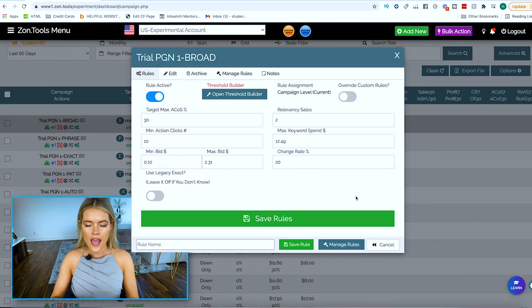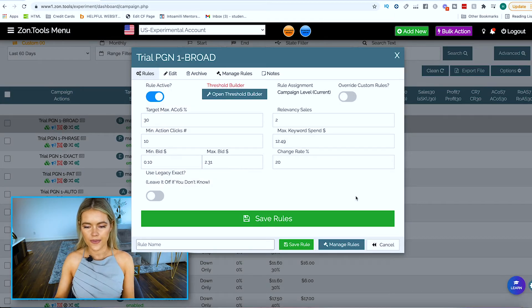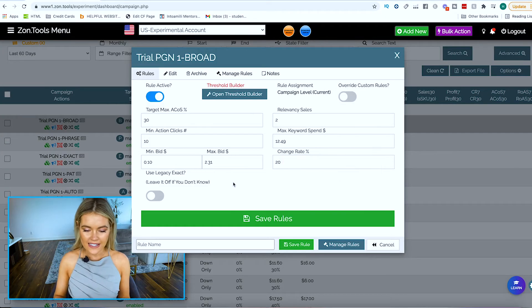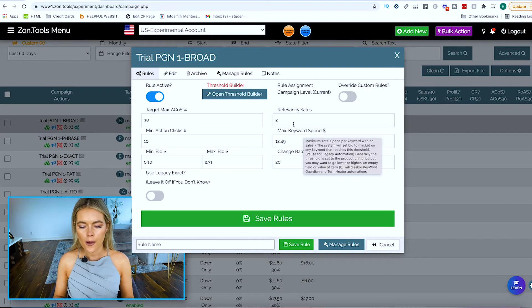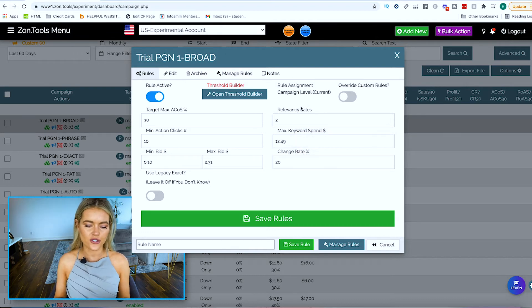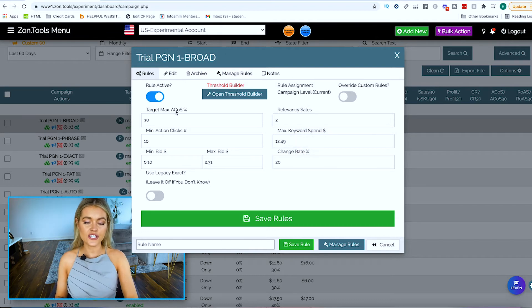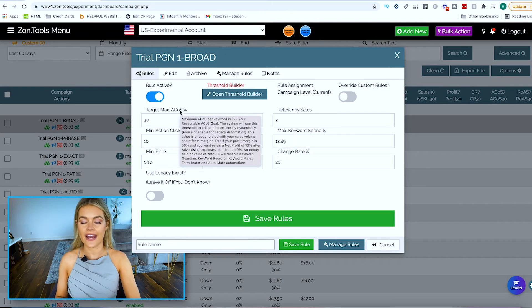Once all that is there, you click Apply to See Converted Thresholds — and look at this: it already imports it for you. You don't need to go analyze data and wonder what you should be doing. If you are unclear, hover over these fields and it will let you know. This lets you know your target ACoS.